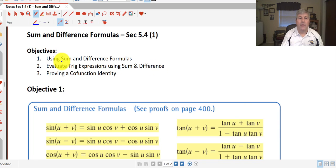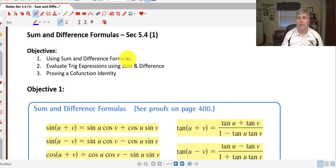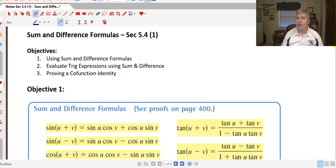Welcome back. The objectives of this video are to use the sum and difference formulas, evaluate trig expressions using those same formulas, and use the formulas to prove a co-function identity.